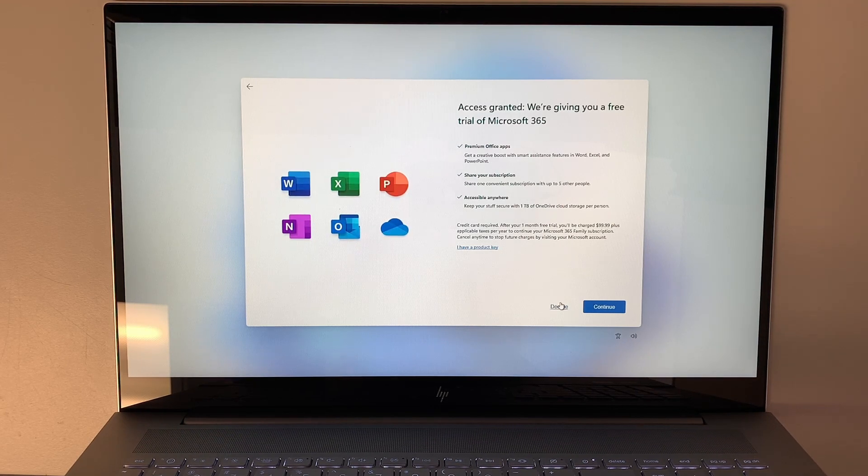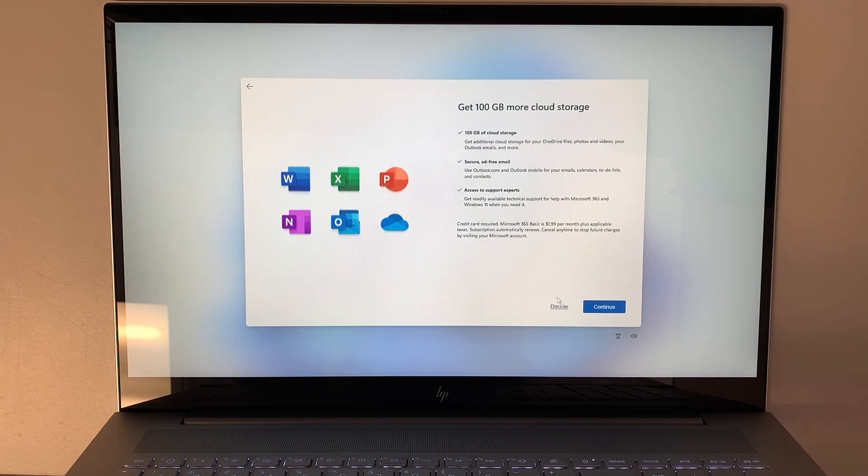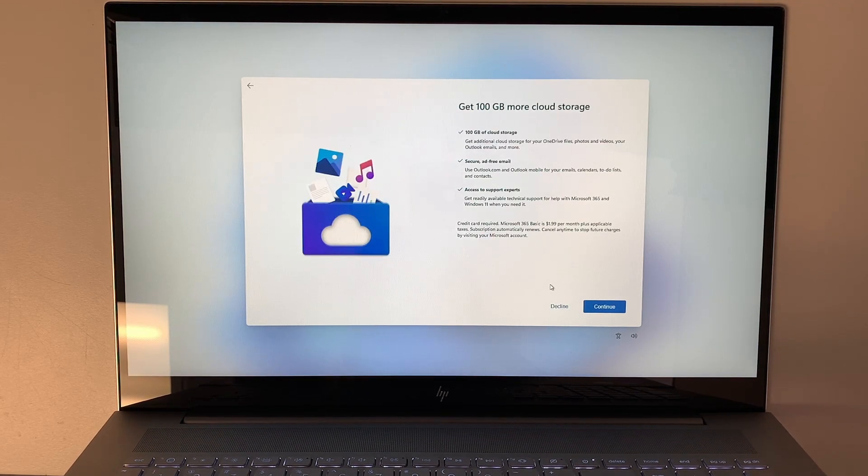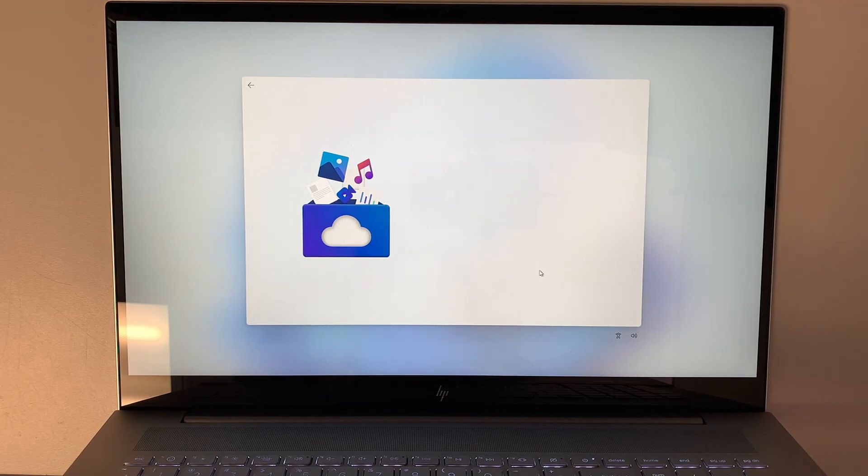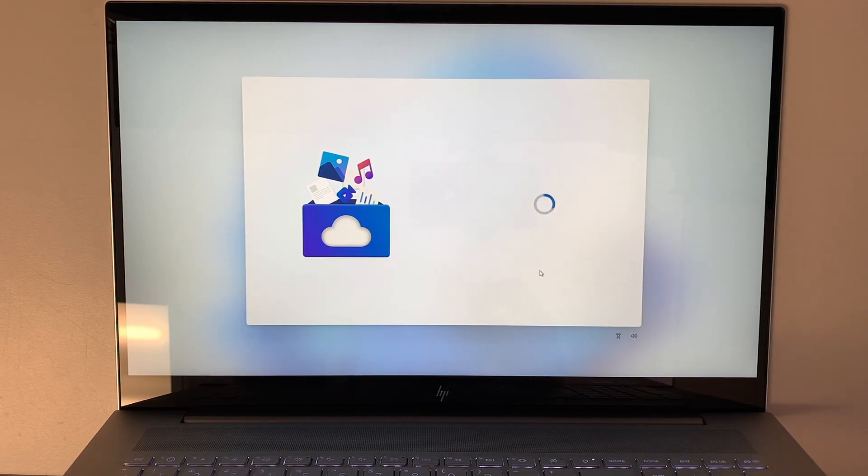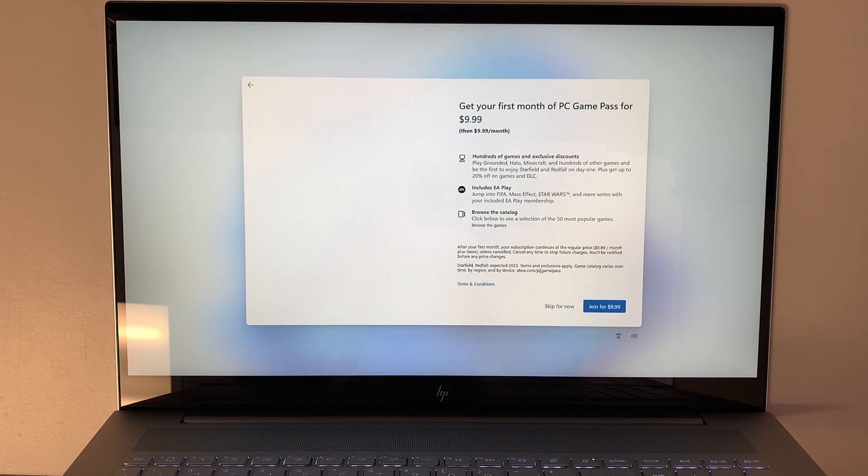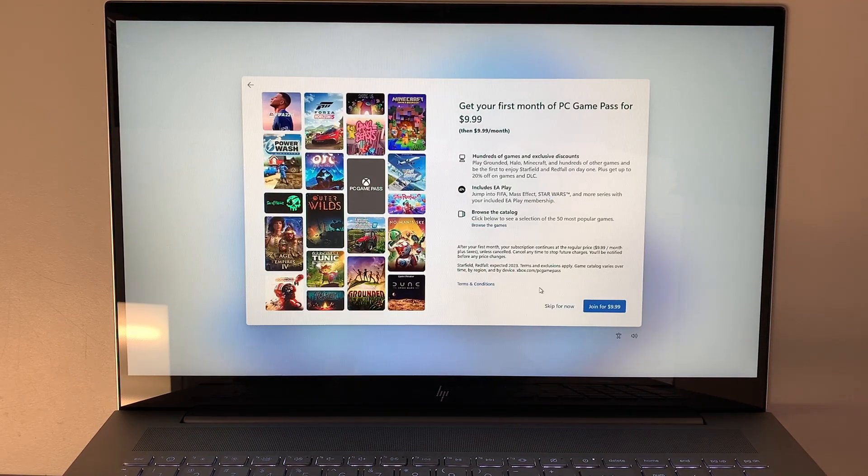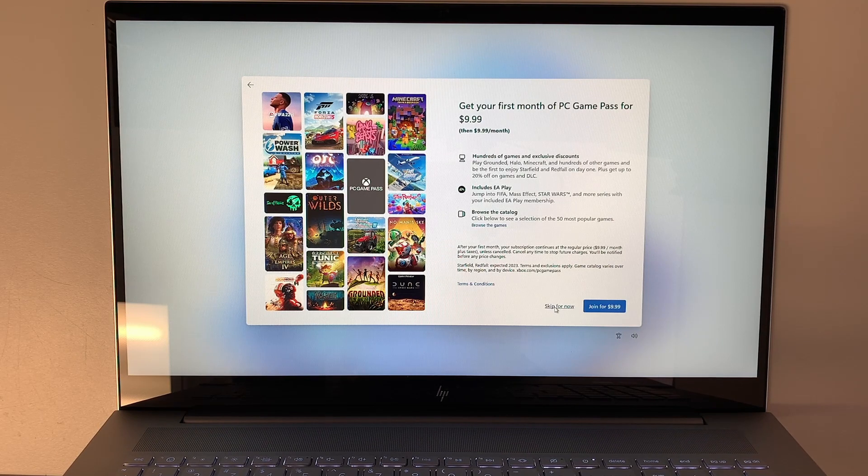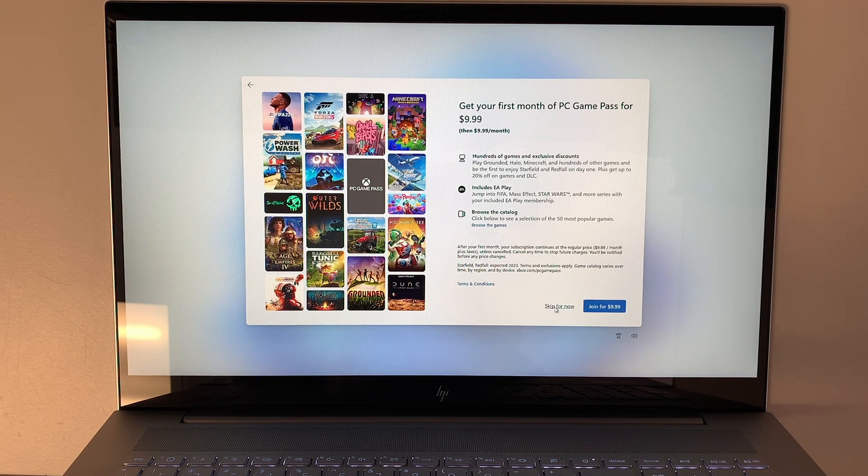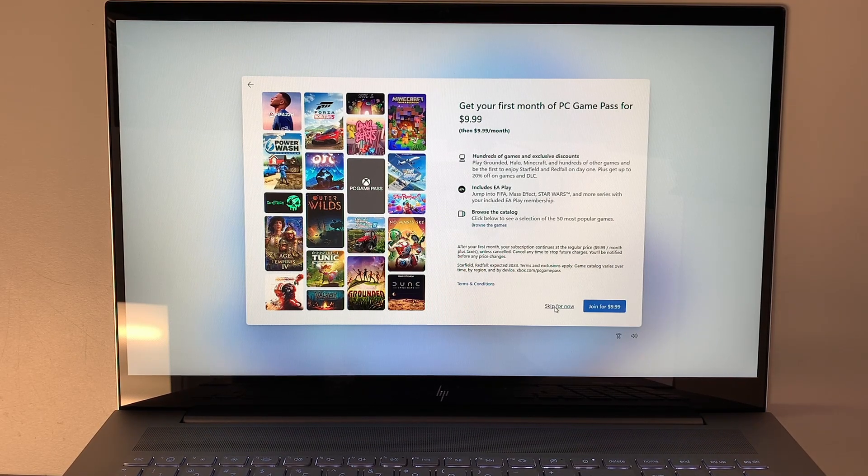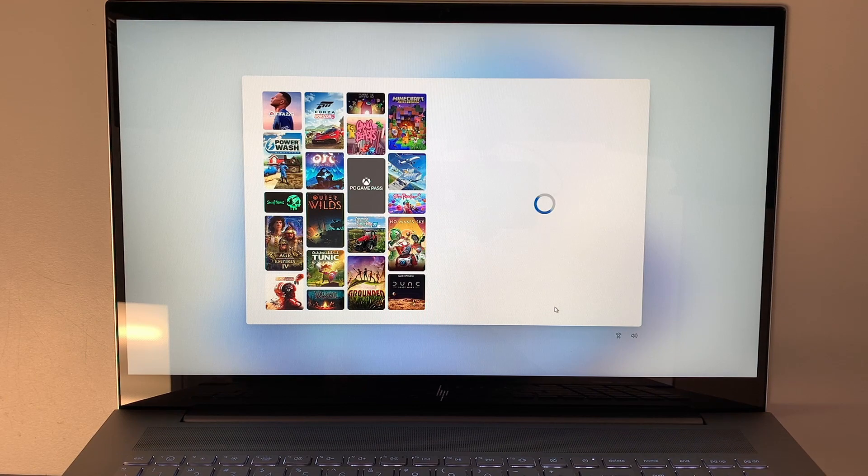Decline the offer. We do not want that trial Office and the storage up in a cloud. I just want a standalone computer. Here it's trying to sell you the program for $10 a month for PC games and movies, so I'm going to skip it for now.